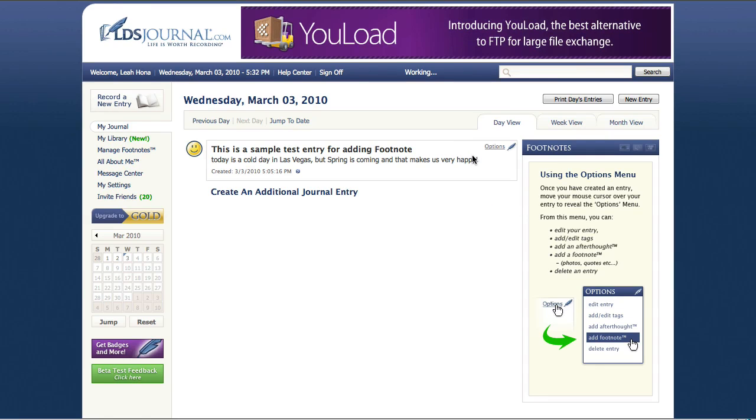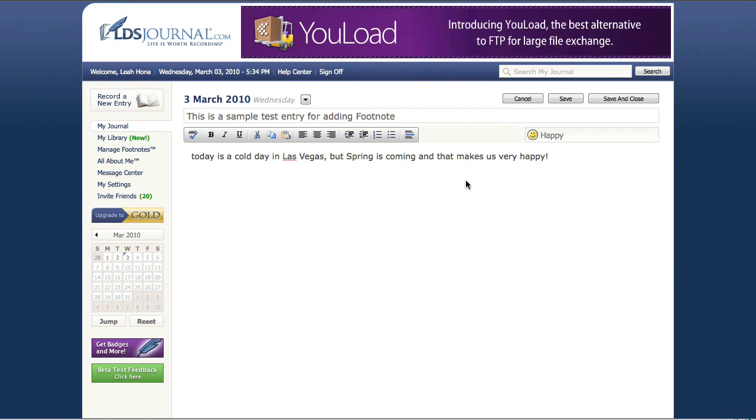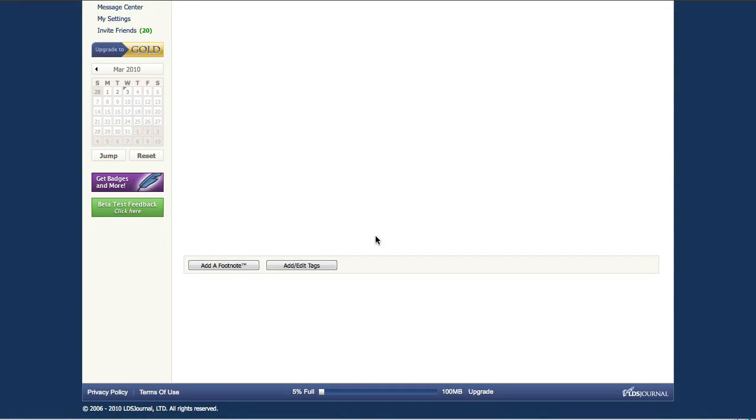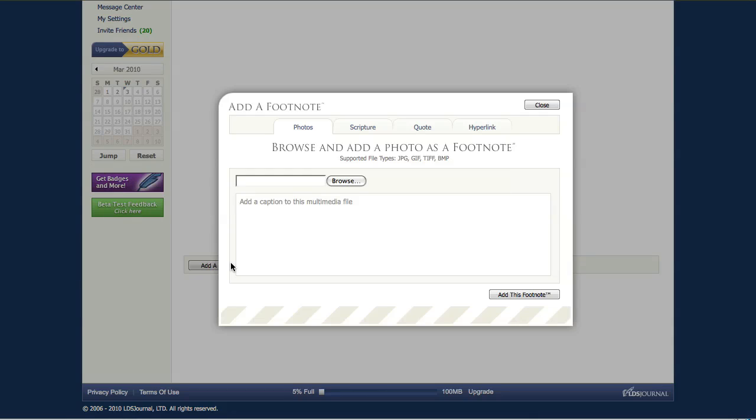Now when I'm in the actual journal entry mode, you'll notice that if I scroll down there's a button called add a footnote. So I'm going to click that button to give you a quick view of what you're going to see when you go to add a footnote to your journal entry.